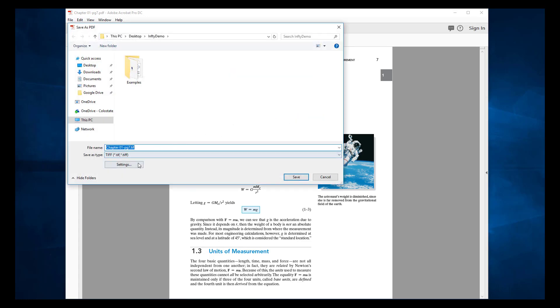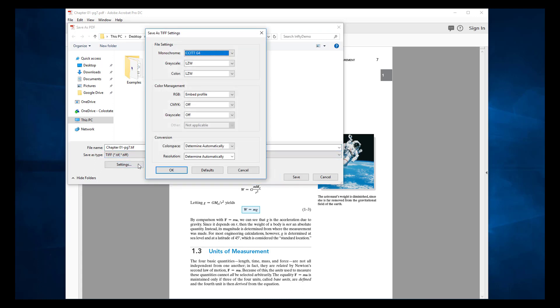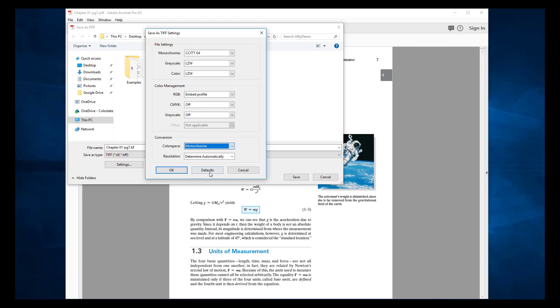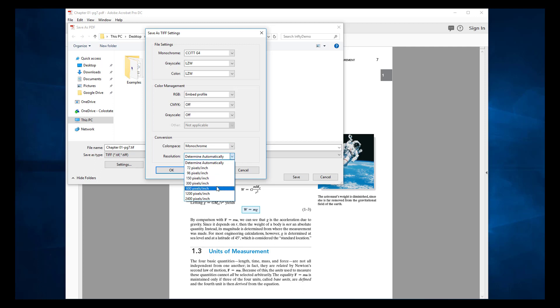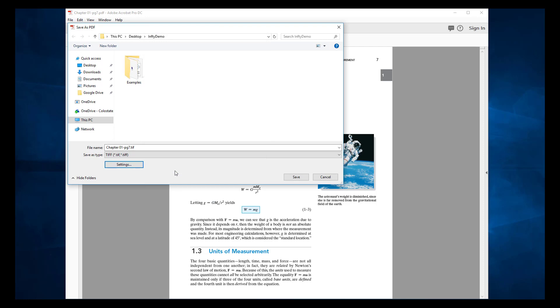In the export window, click on settings and make sure that your color space is set to monochrome and your resolution is set to 600 pixels per inch. Click OK and save the file.